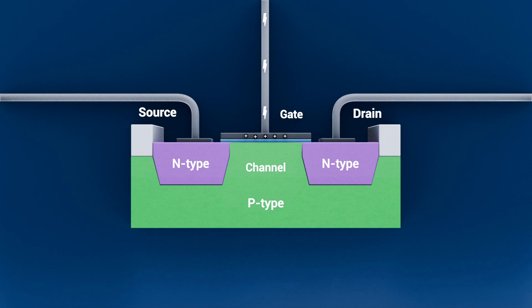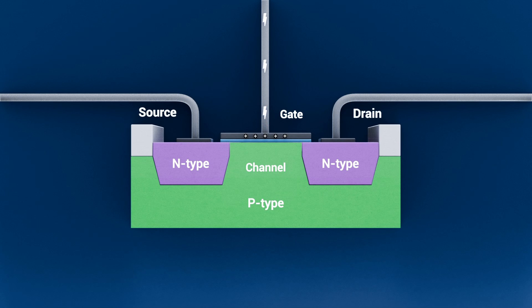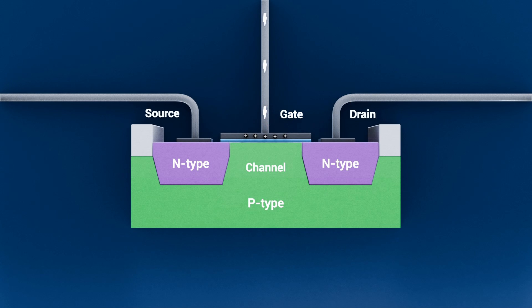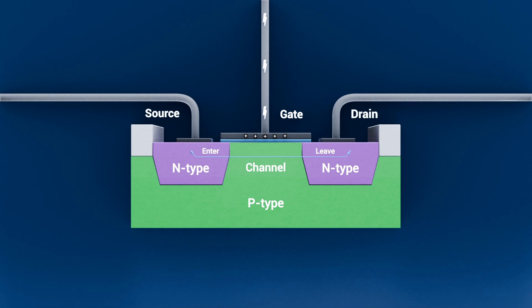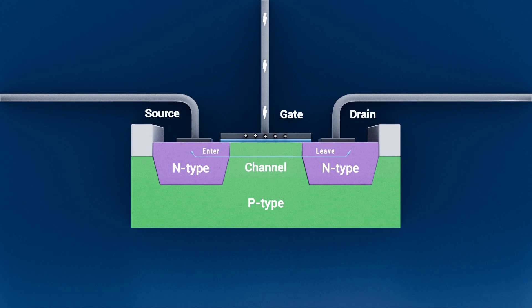Next, the source and drain are heavily doped semiconductor regions on either side of the gate. Think of the source as where the electrons enter and the drain as where they leave.